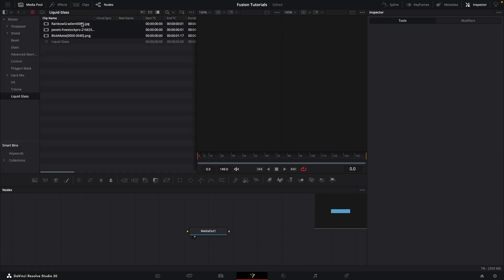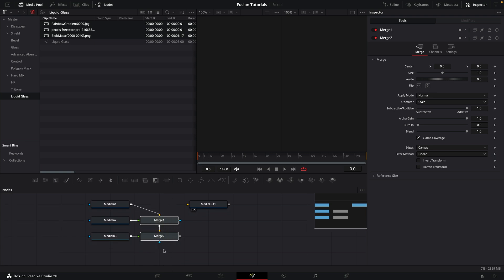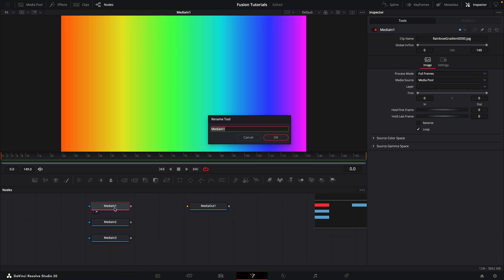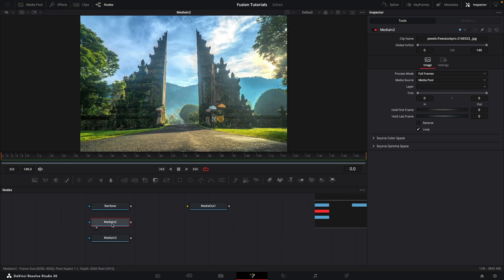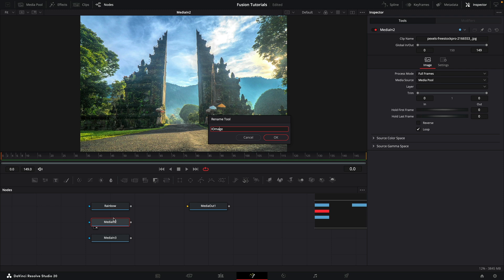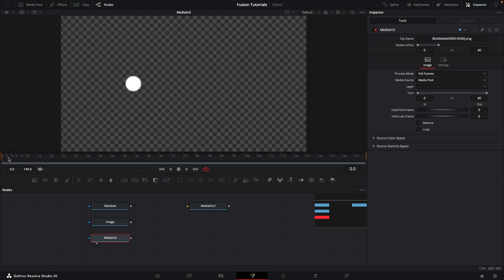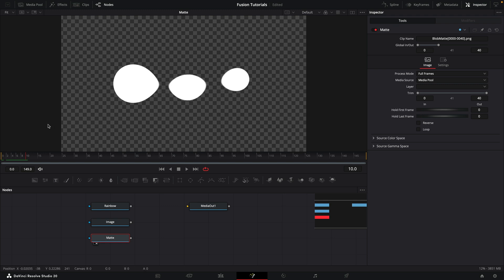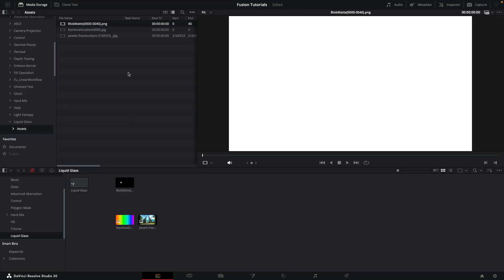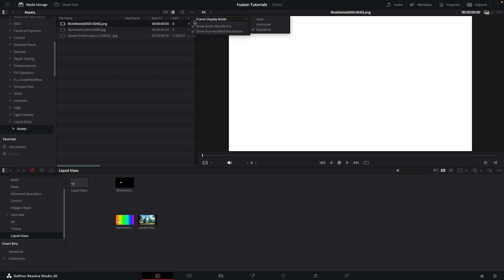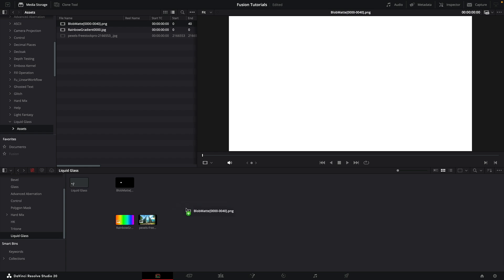Come to the media pool. I've got three assets to bring in. This one is a rainbow gradient, so let's call this 'rainbow'. This one is my image from pexels.com — I'll call that 'image'. And this is my matte. Because it's an image sequence, a sequence of PNGs, you'll need to bring it in via your media storage. Importantly, click on this menu and set the frame display mode to 'sequence', otherwise it'll come in as a still frame.